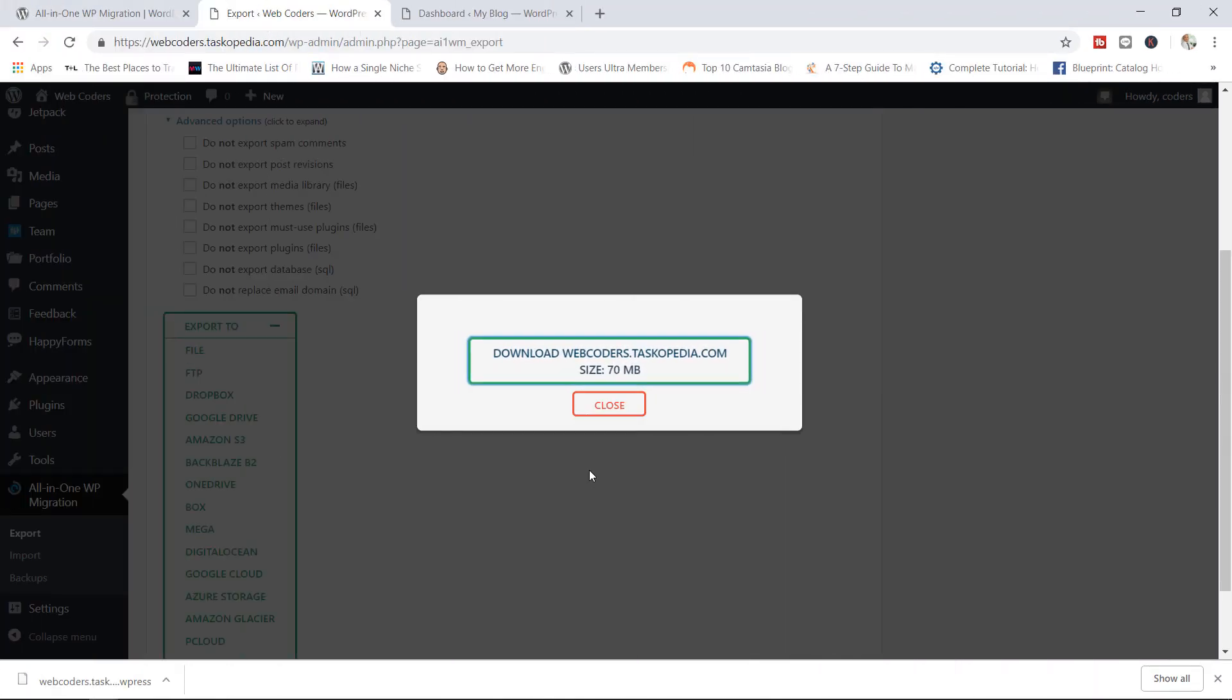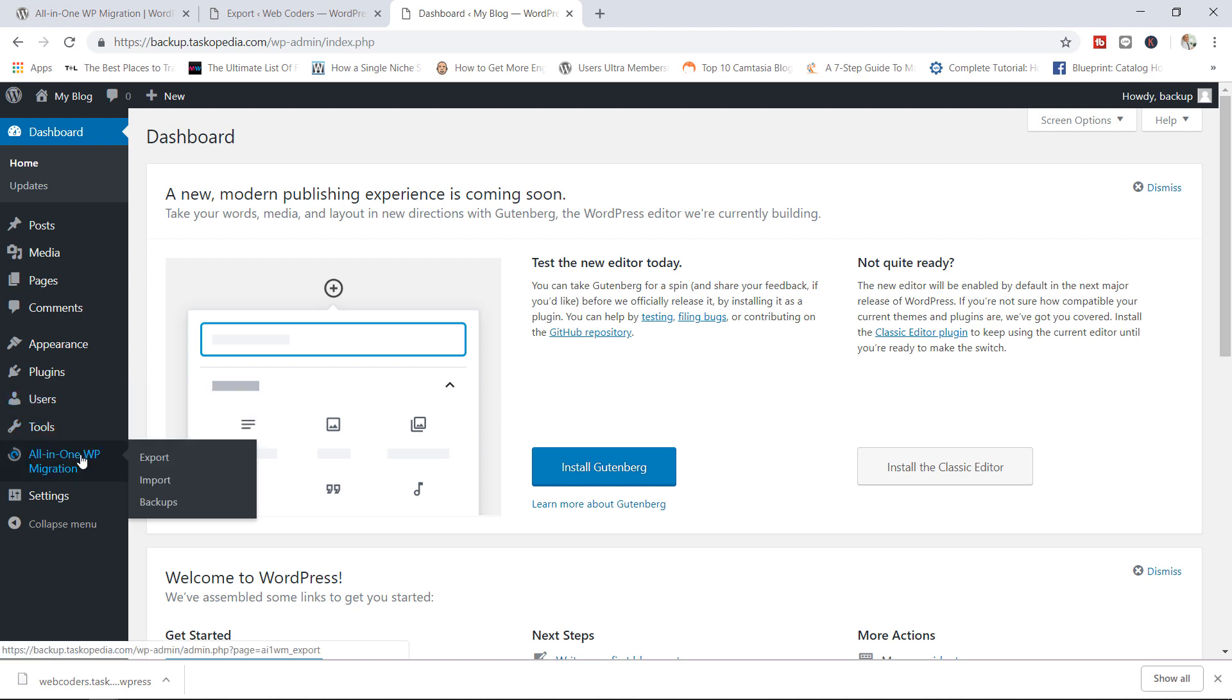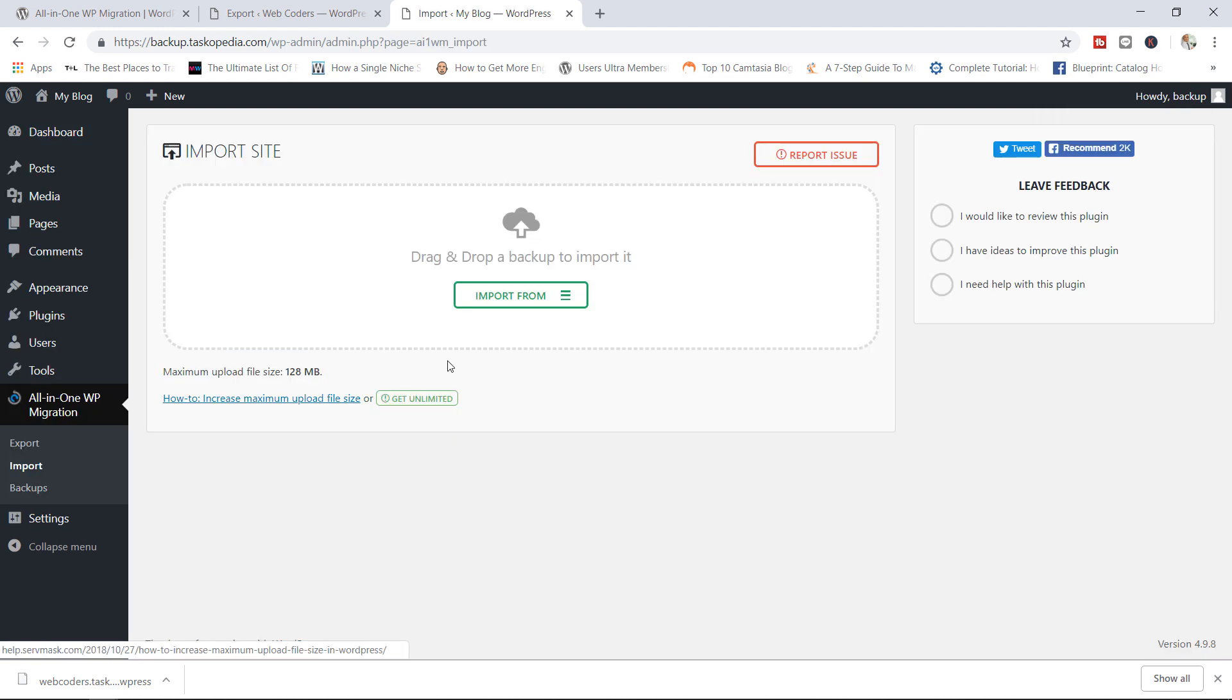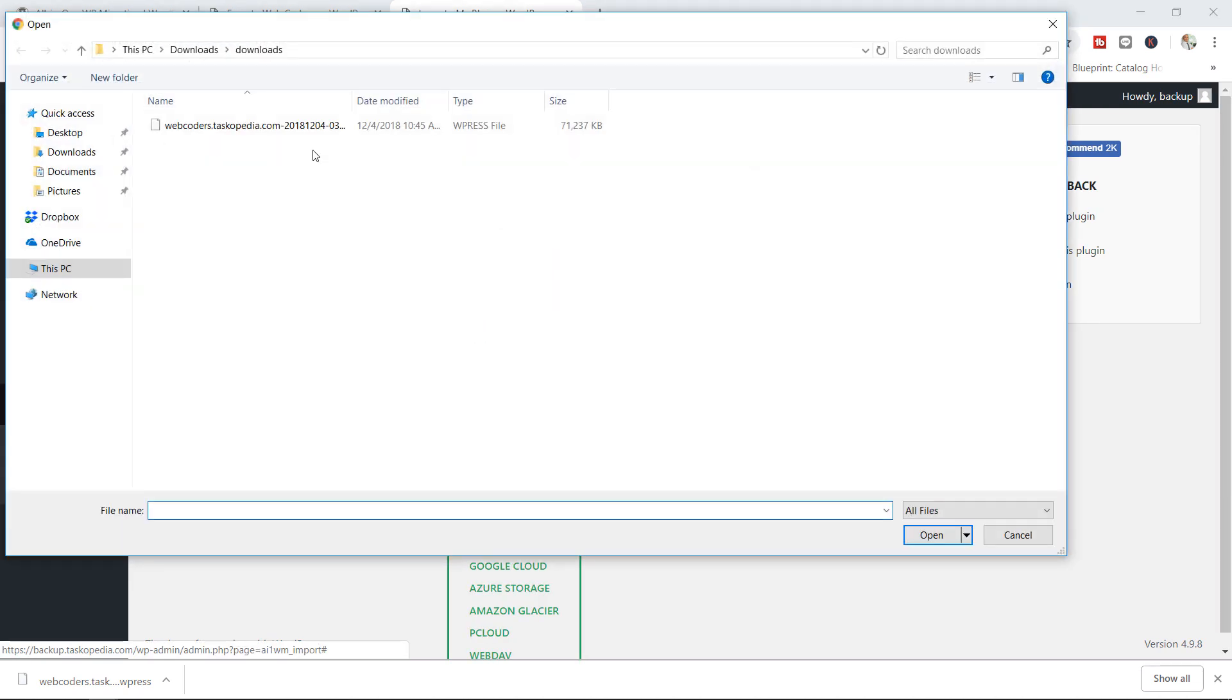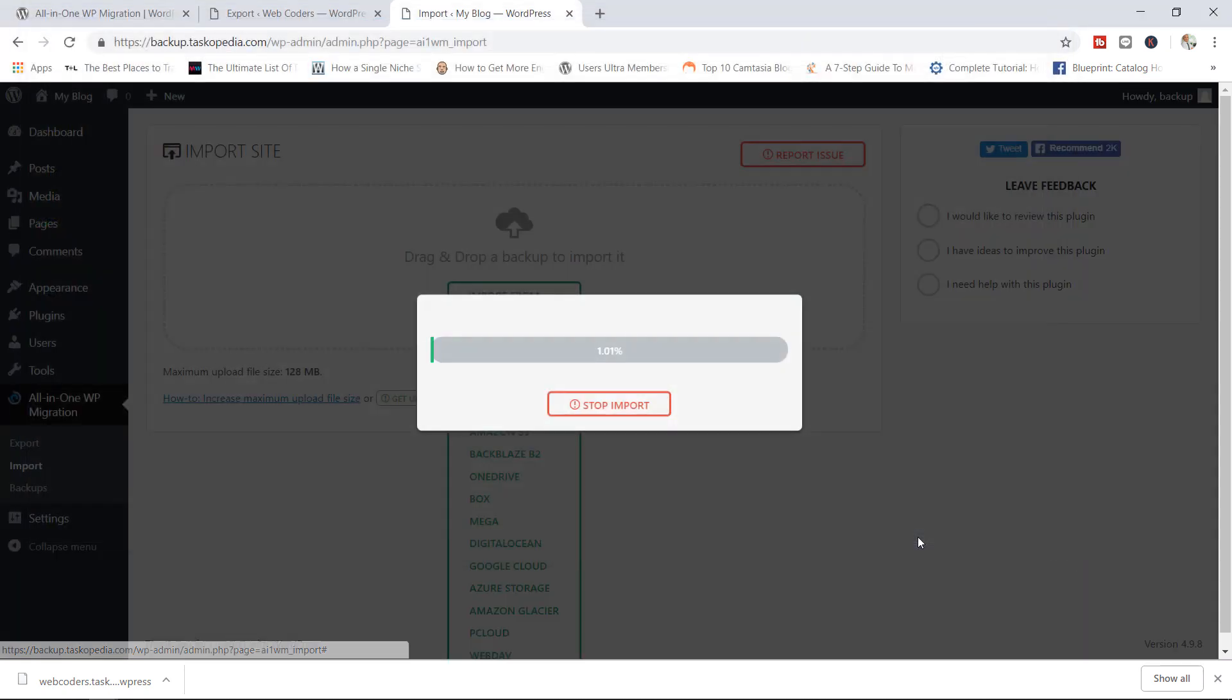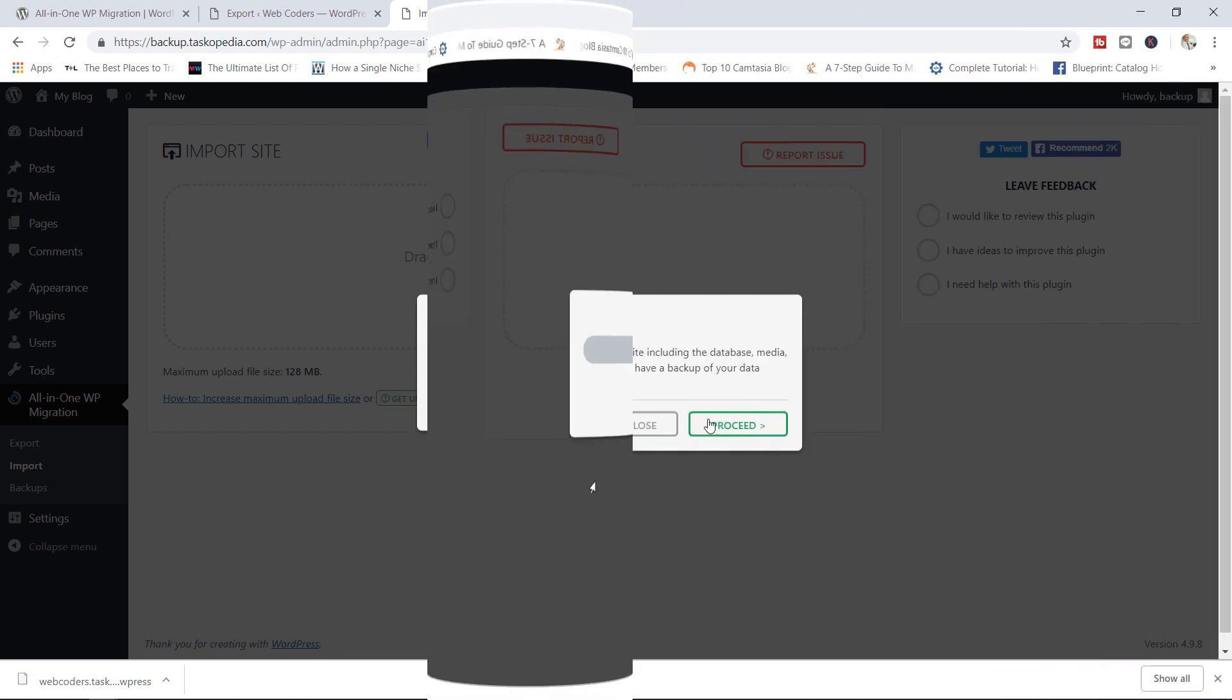As you can see, I have finished downloading the file. So I'm going to jump over to my backup website right now, go to all-in-one WP migration, click on import, and then I'm going to click on import from file. Now I'm going to choose the file I've just downloaded. I'm going to click on open. And that is it. I'm going to pause the video because this will take a few seconds. I'll resume once the importation of the file has concluded.